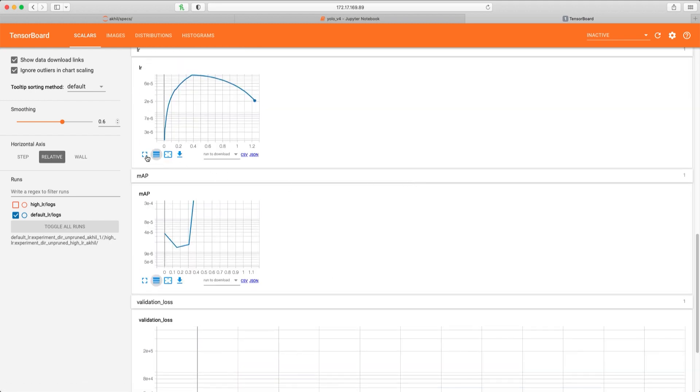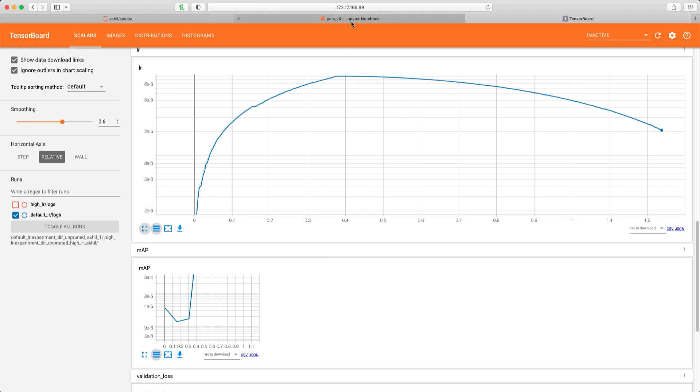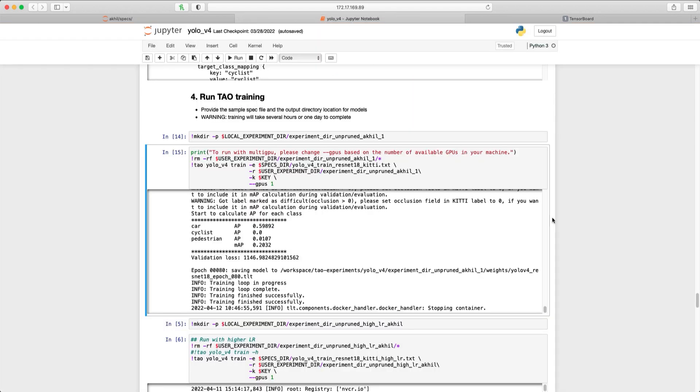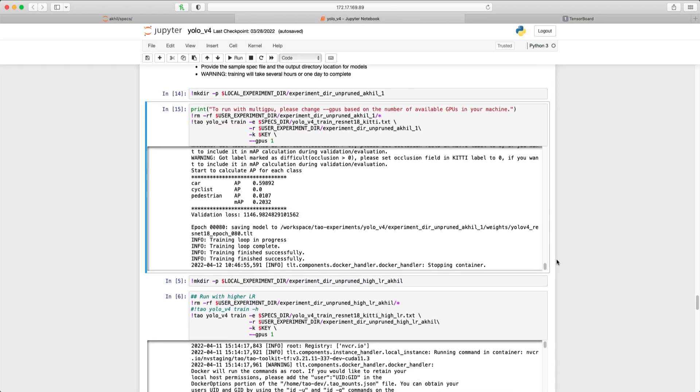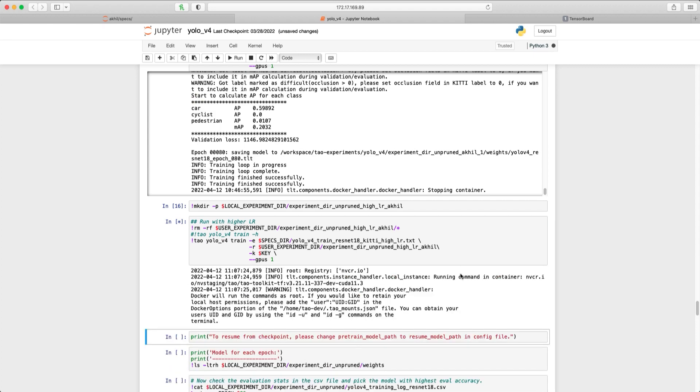Let's go back to the Jupyter Notebook and run the case with a higher learning rate. Again, this will take a few minutes to initialize and solve. Now that this experiment has started to solve, let's view the results in TensorBoard.